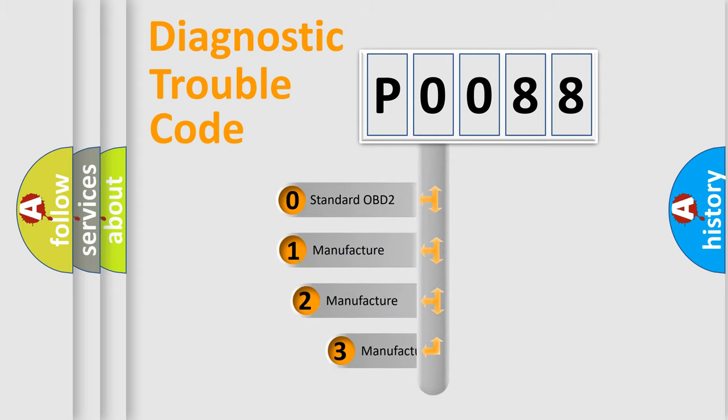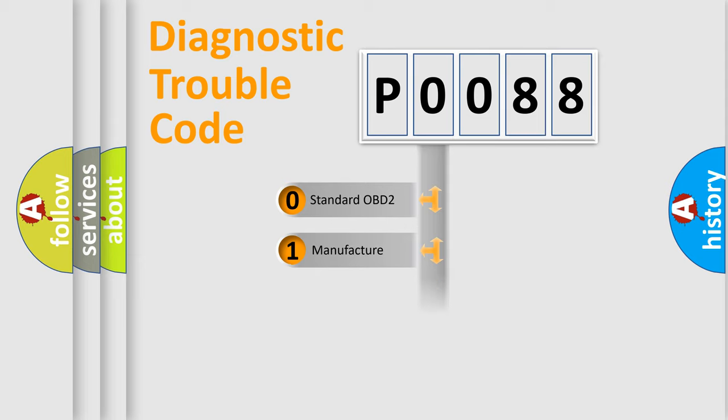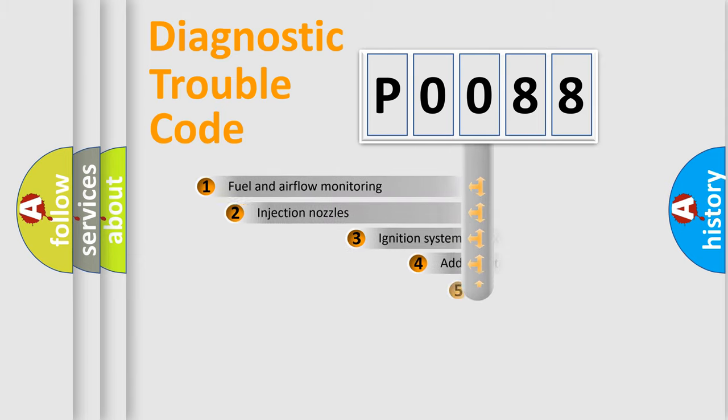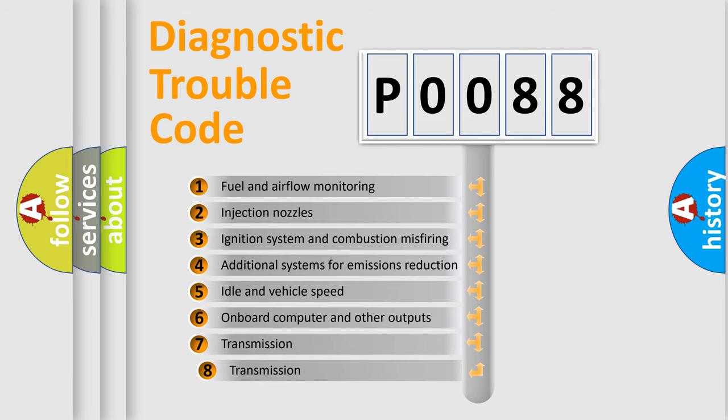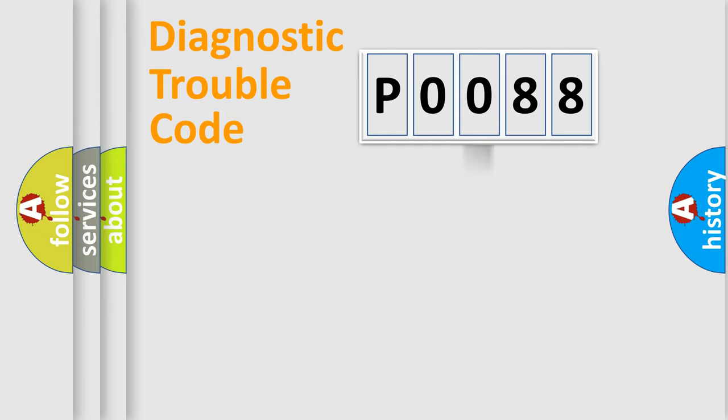If the second character is expressed as zero, it is a standardized error. In the case of numbers 1, 2, or 3, it is a manufacturer-specific expression of the car-specific error. The third character specifies a subset of errors. The distribution shown is valid only for the standardized DTC code.